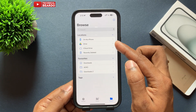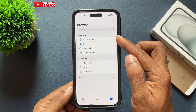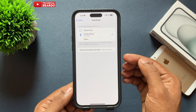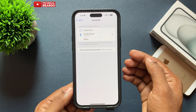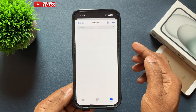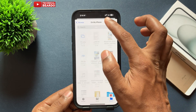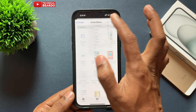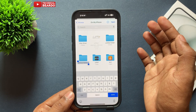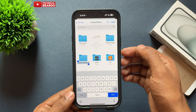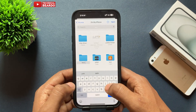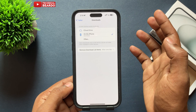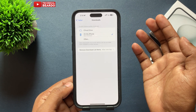If you want to create a custom folder for your downloads, tap 'Other'. This will open the Files application and you can create your own folder as per your preference. Set that as your default download folder for Safari on your iPhone.